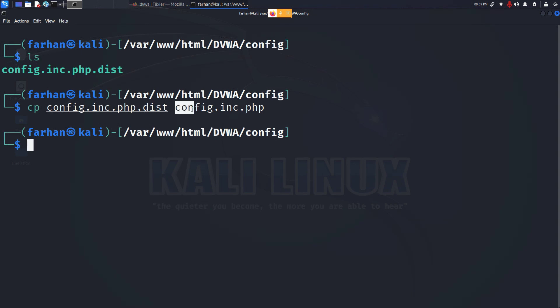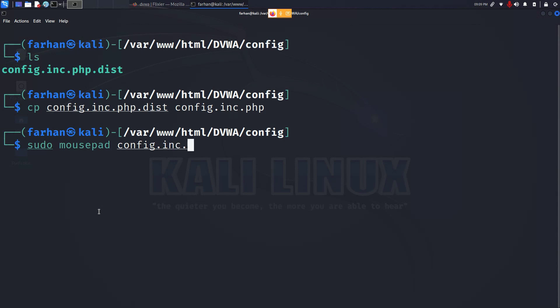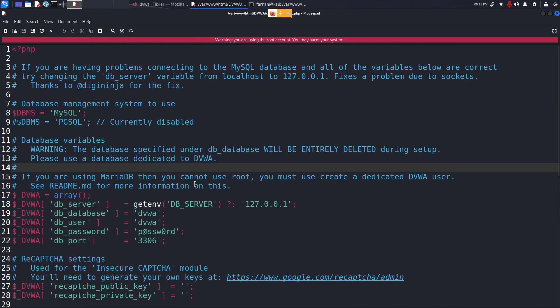Next, open the config.inc.php with your favorite text editor. You can choose nano or vim but for the purpose of this video, I will be using mousepad. So type in sudo, the name of your favorite text editor, and config.inc.php and press enter.